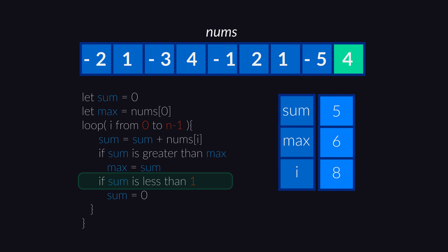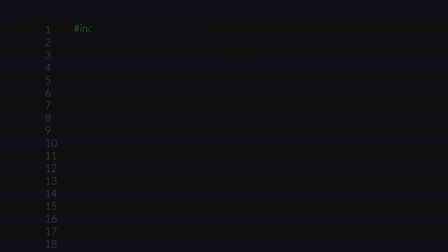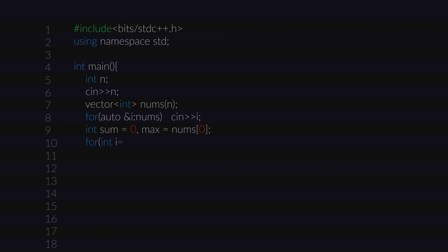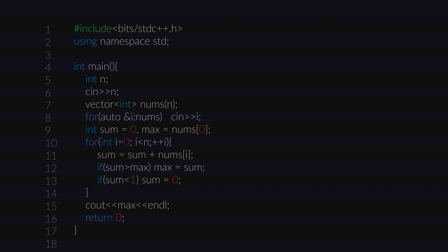Sum becomes 1 plus 4, which is 5. 5 is not more than 6, so max remains as it is. 5 is more than 1, so we are out of the loop and we have our answer as 6. Let's write the code for the same now. This code should be able to give us the maximum possible sum from the subsequence of an array. That's all for this video. Don't forget to like the video and subscribe to my channel. I will see you guys in another video. Until then, take care.